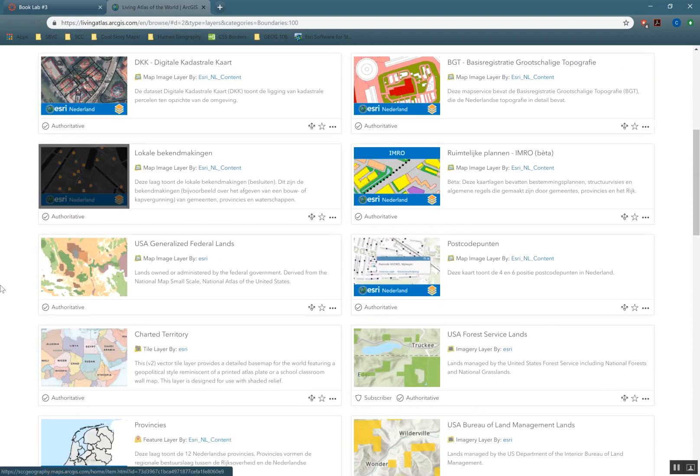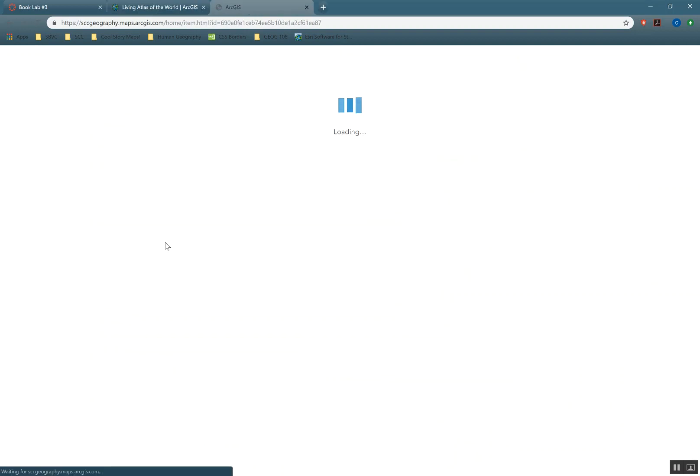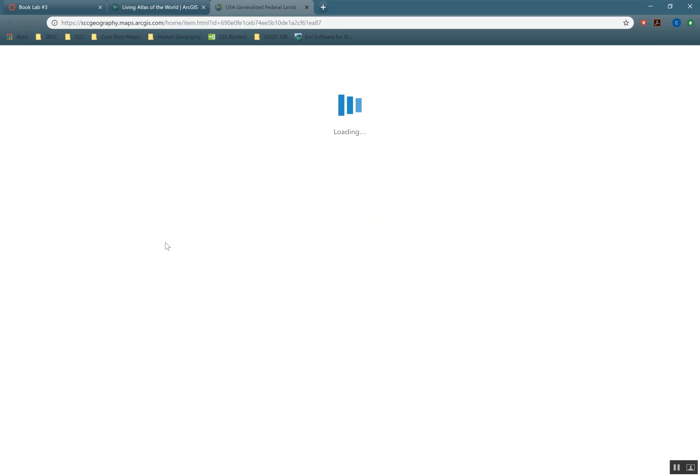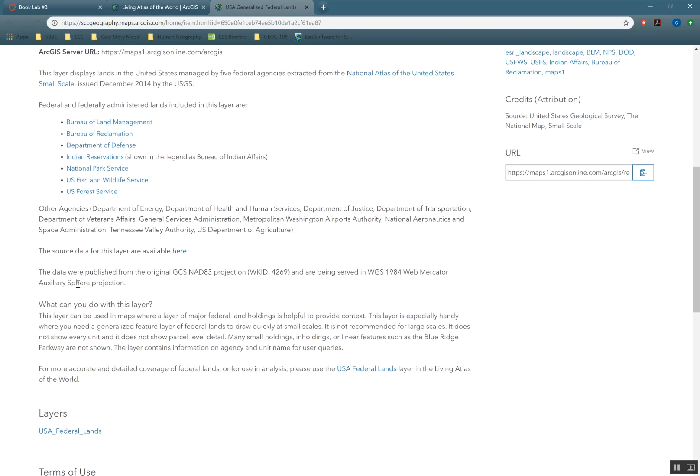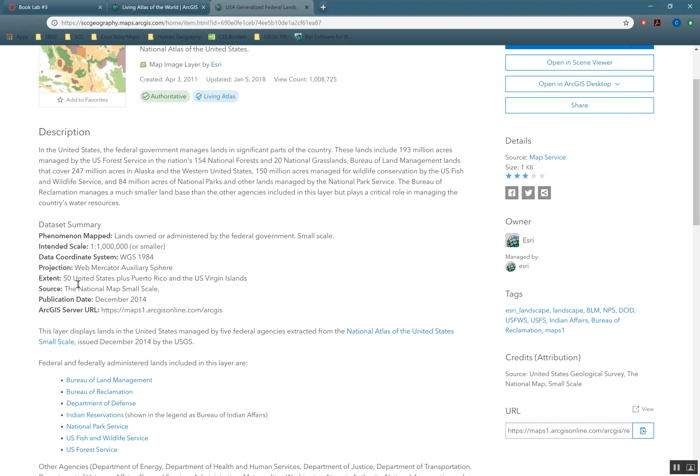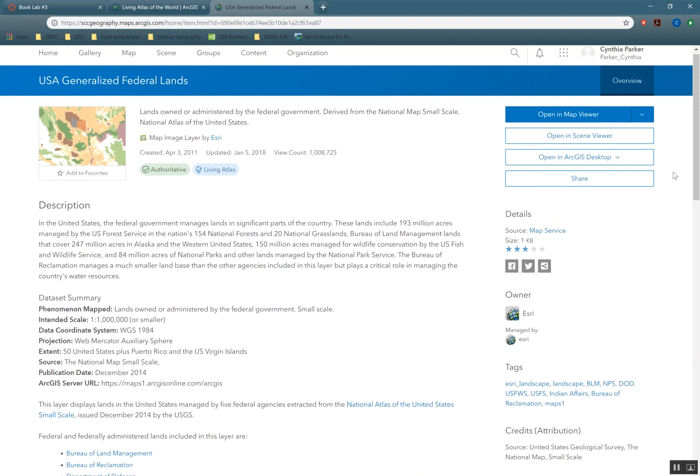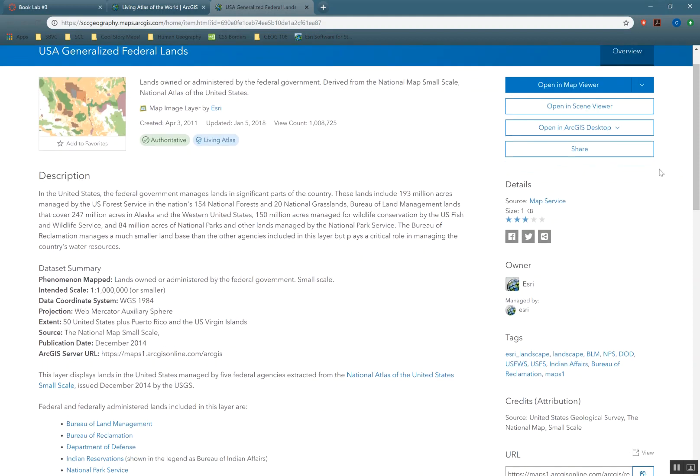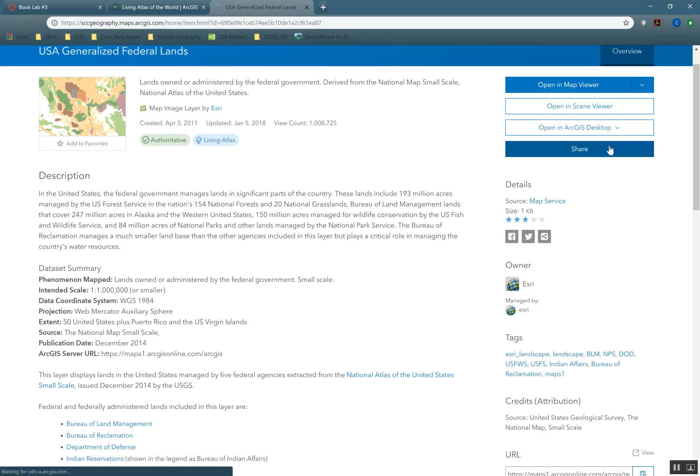And so this dataset that I found, I really like: USA Generalized Federal Lands. So if we click on the title we get all the metadata for this data, which is useful. Read it, know what the heck it is you're mapping—it's very important. And for us to use it in ArcMap, notice it doesn't say subscriber anywhere, so we can use this just fine. I'm using this without actually being logged into ArcMap when I open it. So we go over here to open in ArcGIS Desktop and click on Open in ArcMap.